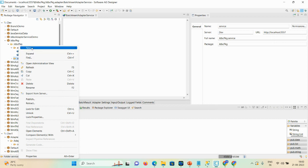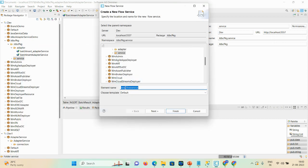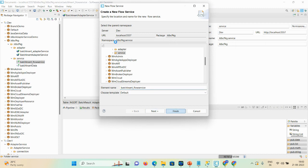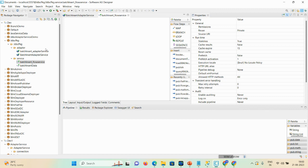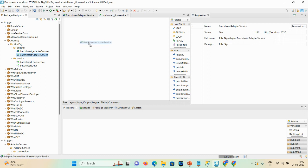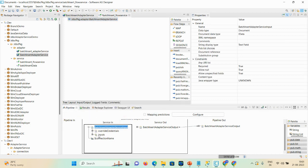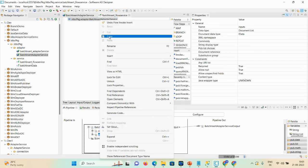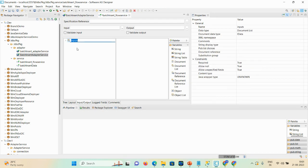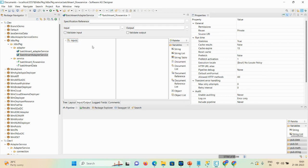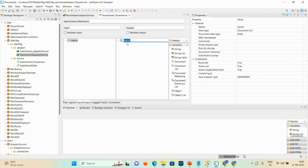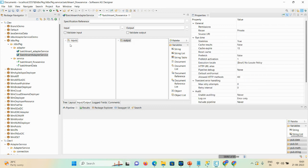Go back to your service and create a new flow service. Give the name 'batch insert flow service' and click Finish. The flow service is created. Now we need to invoke the insert adapter service. First, let's define our input and output. We have an input list — copy this list and paste it into input and output. In output as well, do Ctrl+C, Ctrl+V, and rename from input to output.